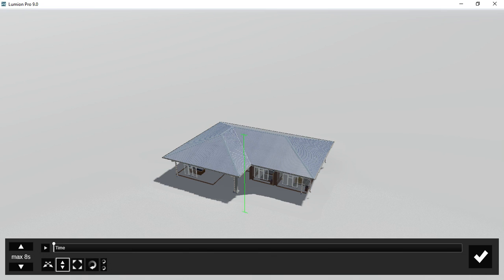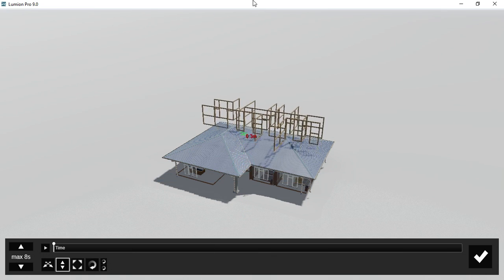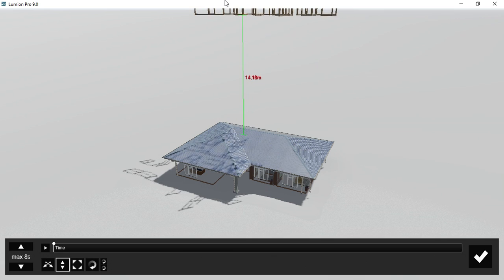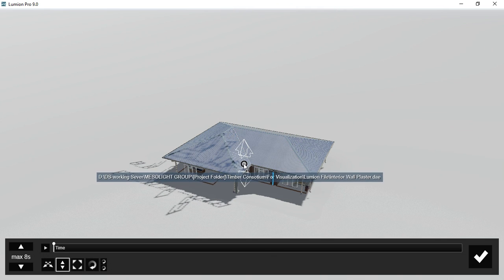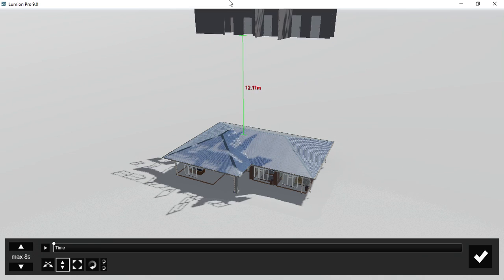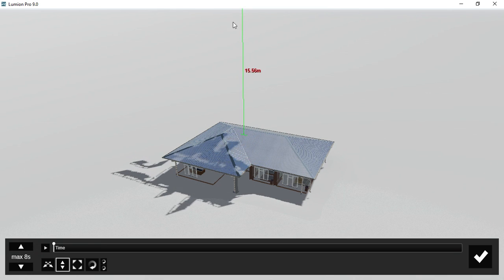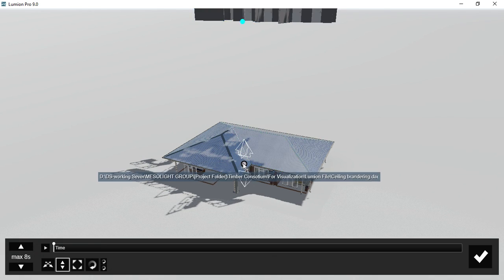We're going to move all our pieces to desired different positions according to how you want each piece to start their animation. Make sure you use the upward and downward move tool.